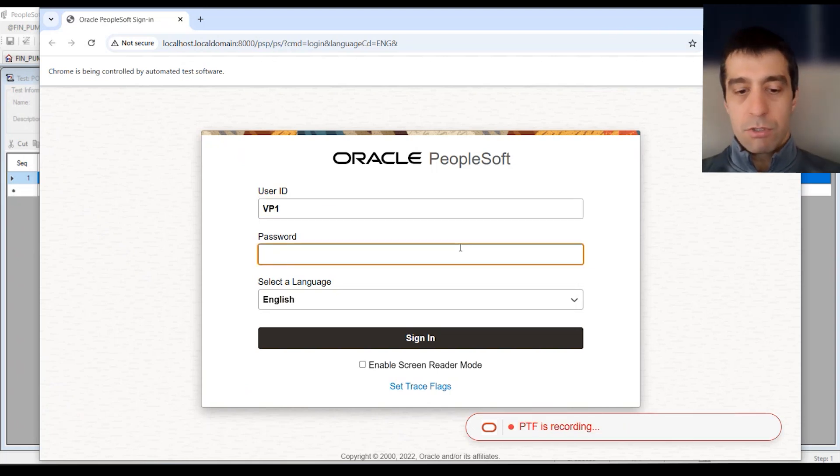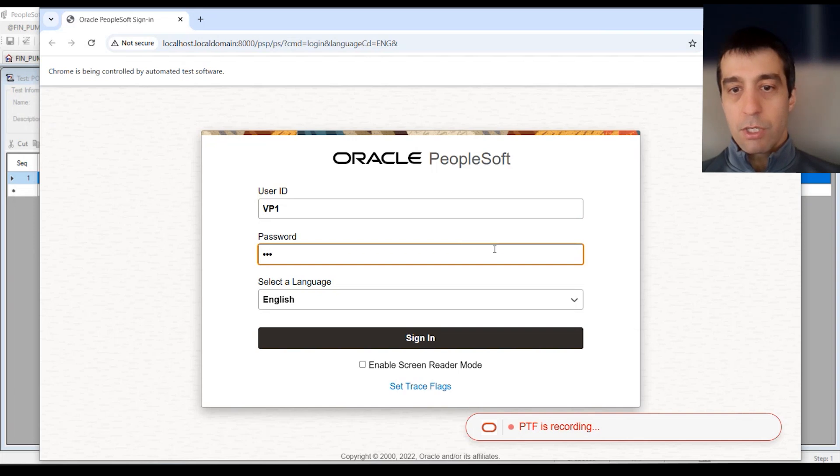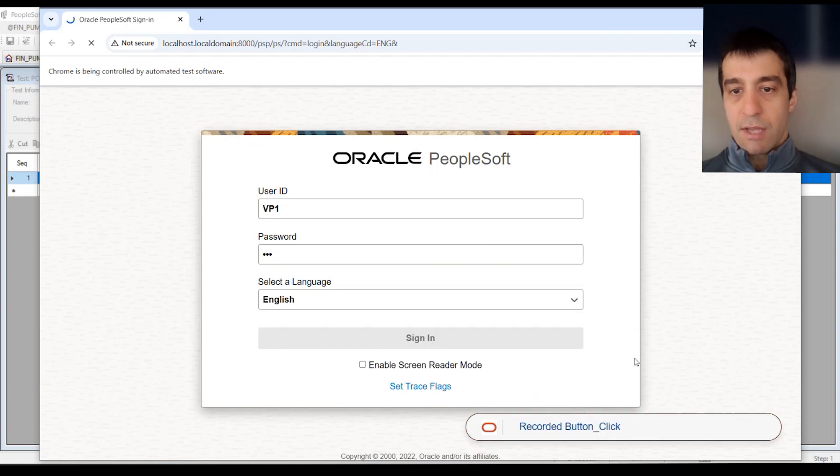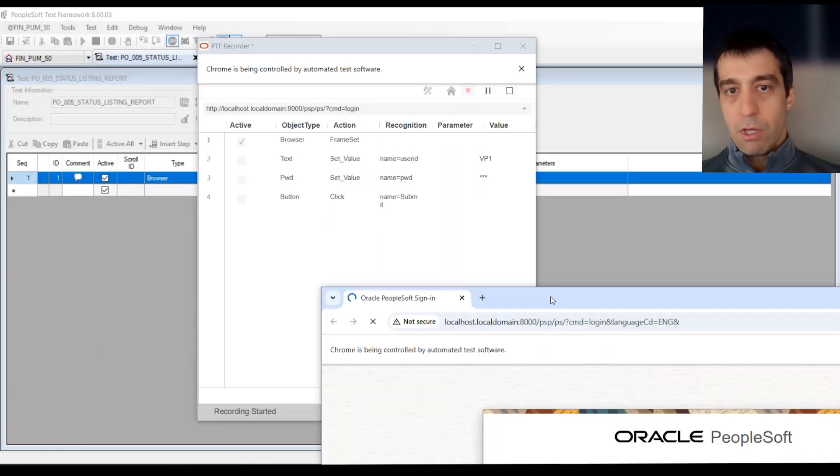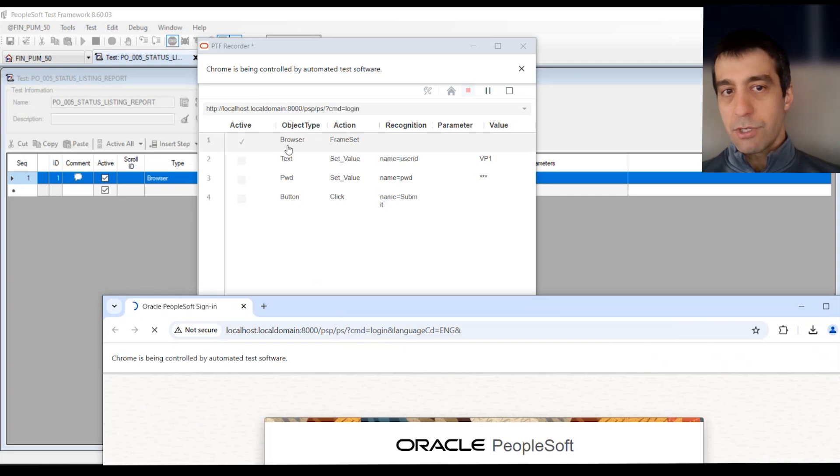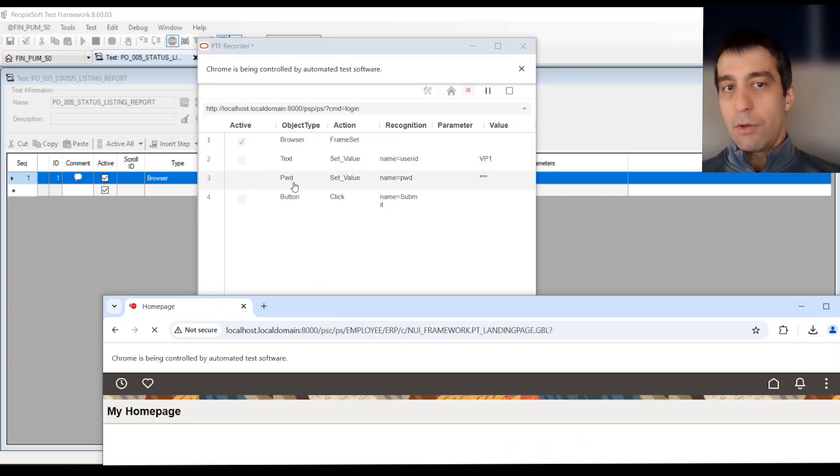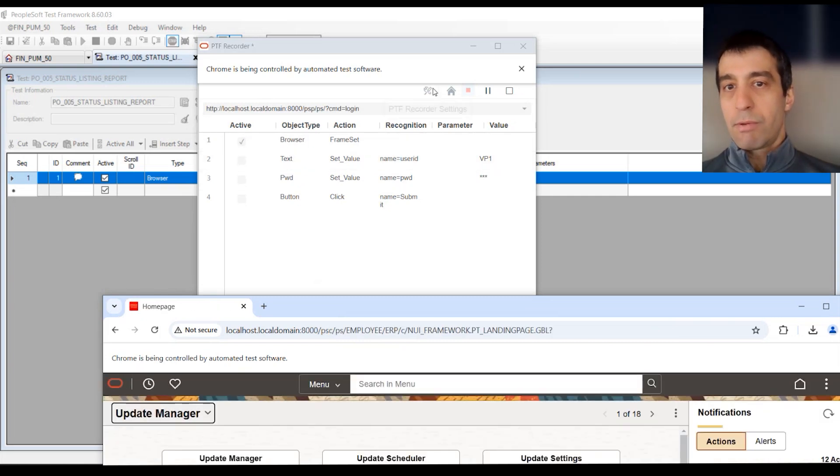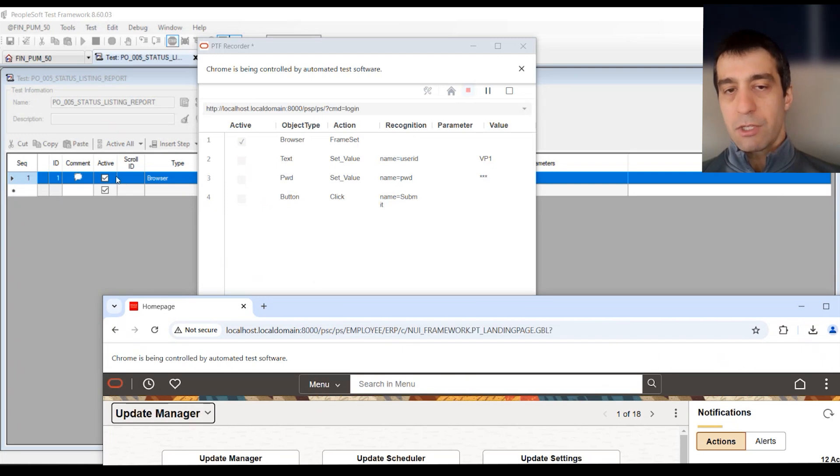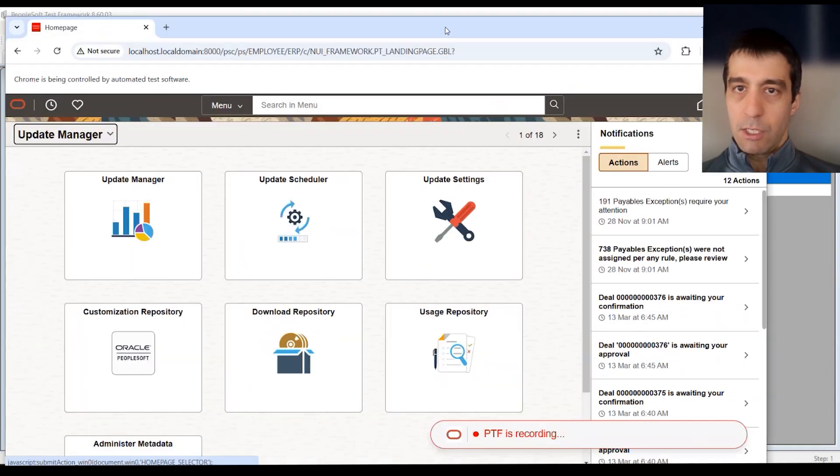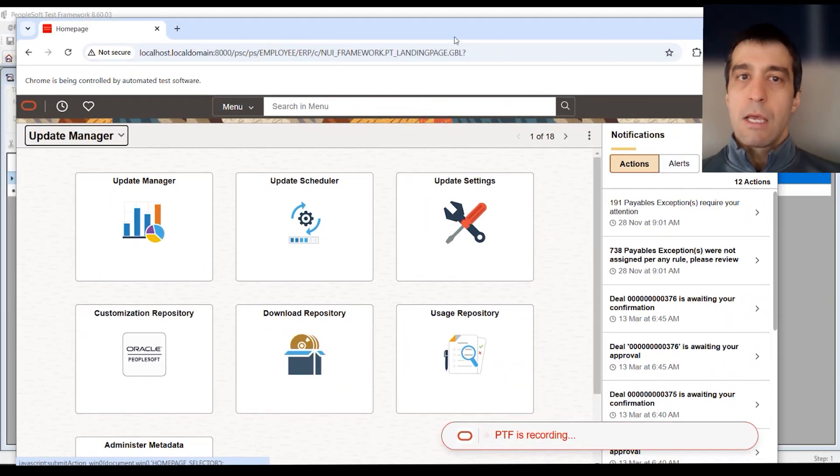You're going to put in user, your password, sign in, and you'll actually see on the floating window, those actions are actually recorded. When we press stop at the end, they'll flow to the test script themselves. But we're going to continue.